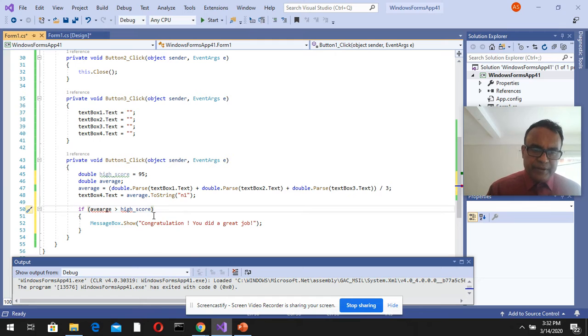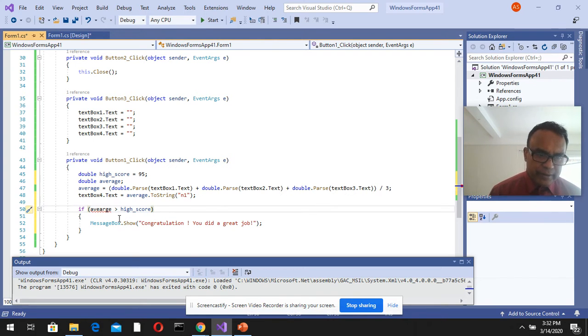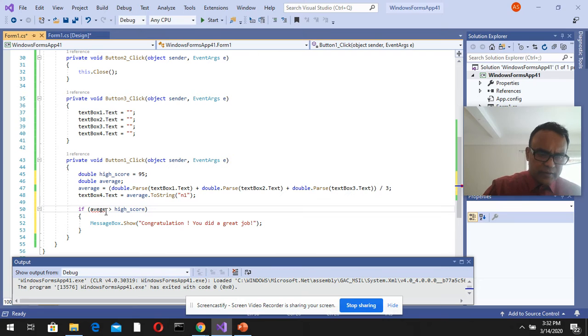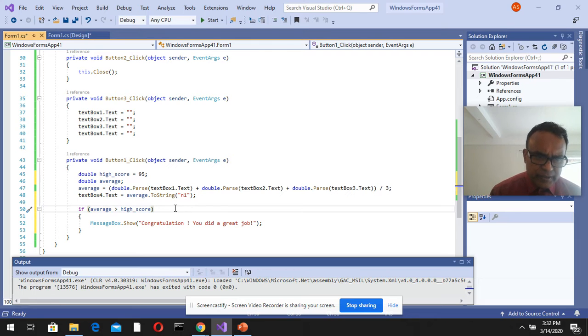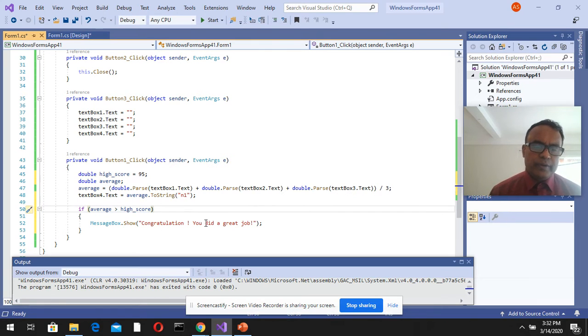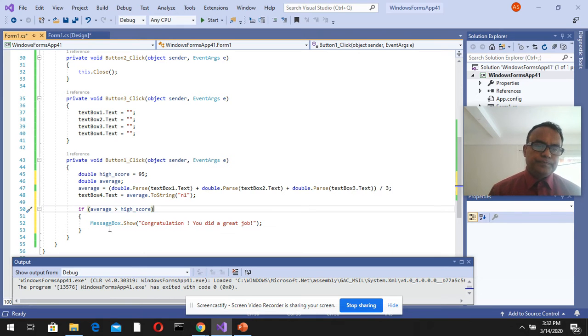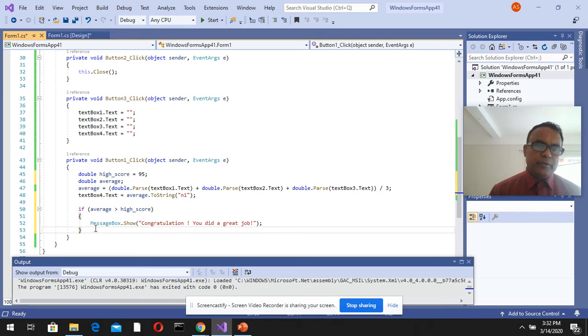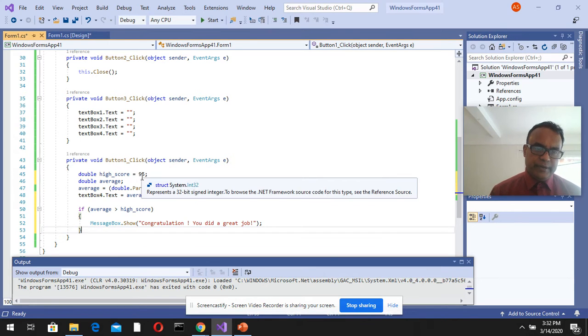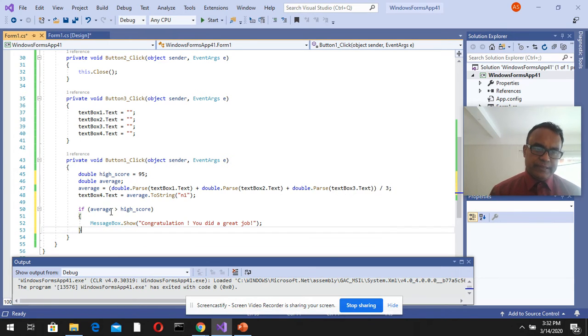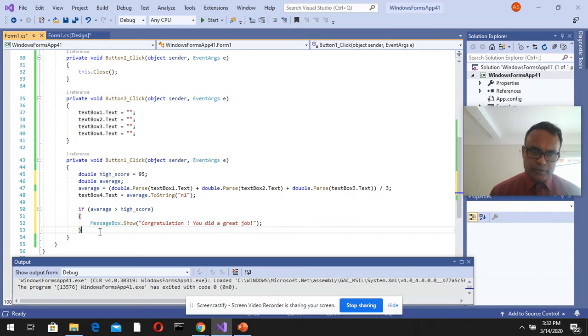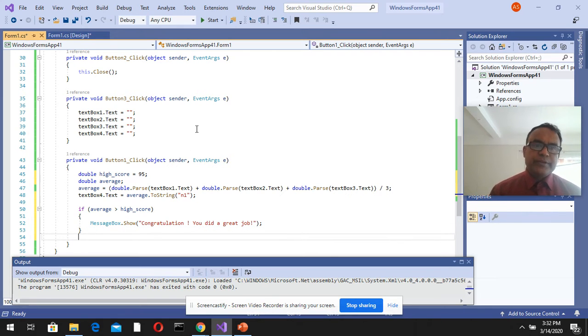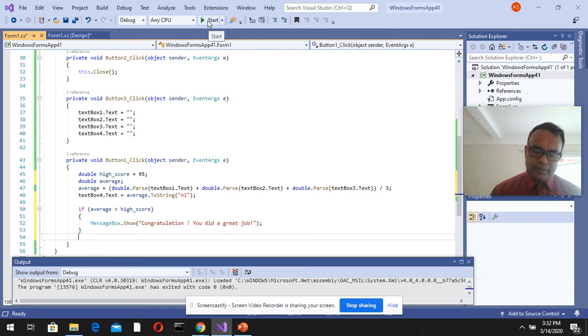If average is greater than highest score, the program will check if this average is greater than 95, then it'll show this message box to the user. Let's run that and see if it does that.